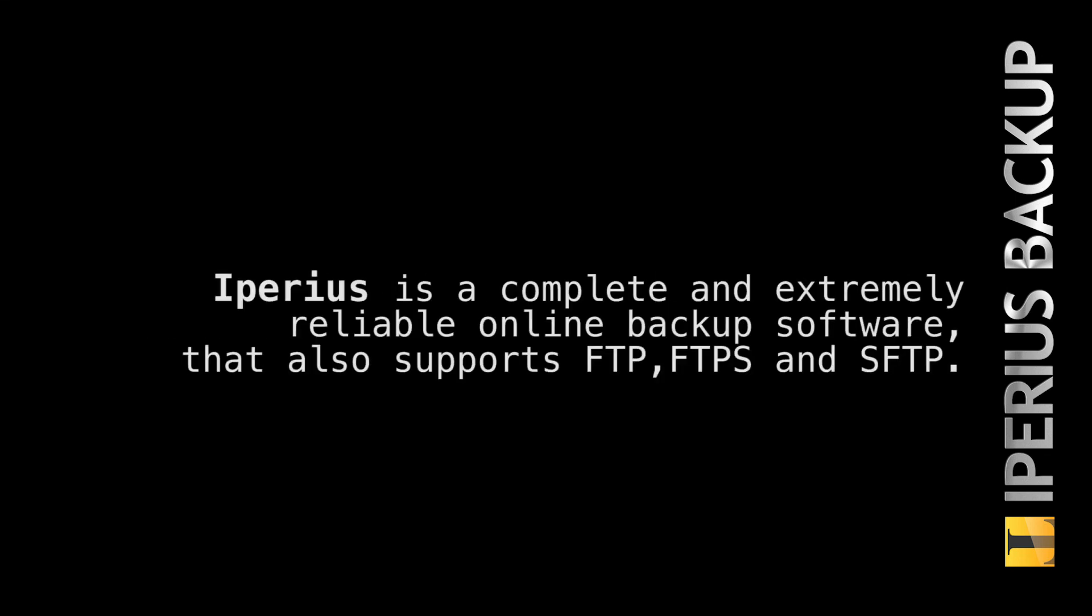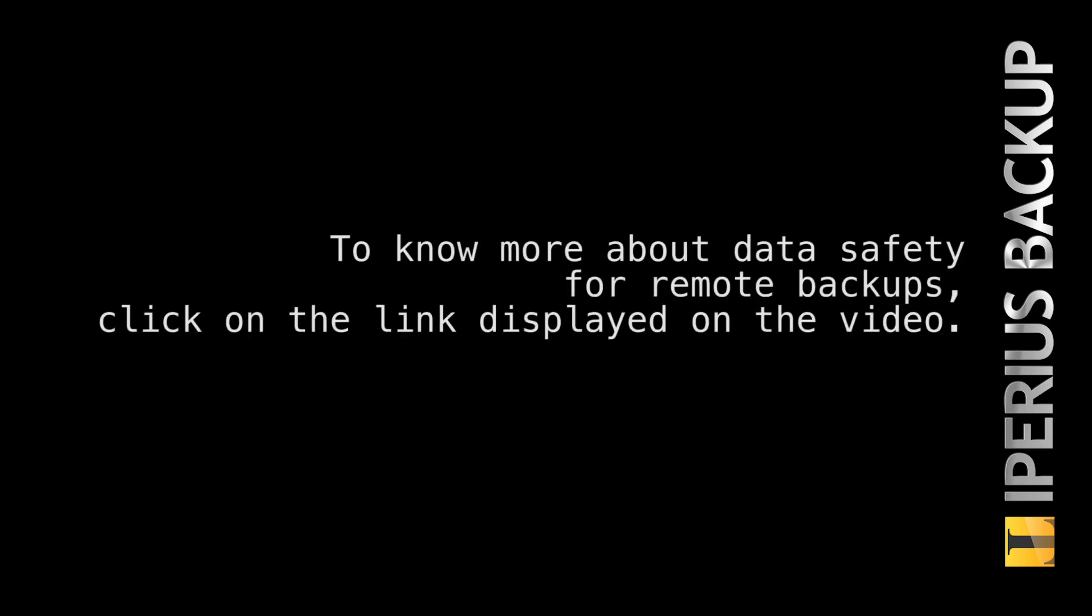Iperios is a complete and extremely reliable online backup software that also supports FTP, FTPS, and SFTP. To know more about data safety for remote backups, click on the link displayed on the video.